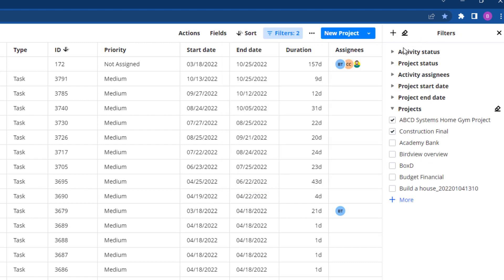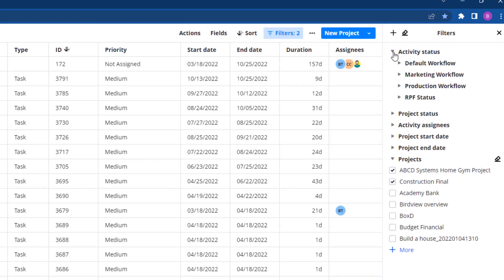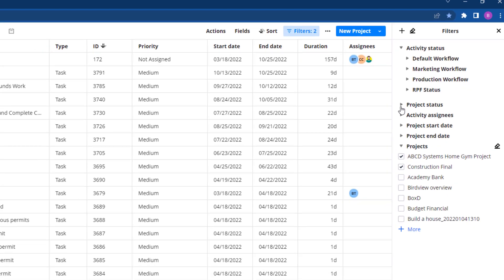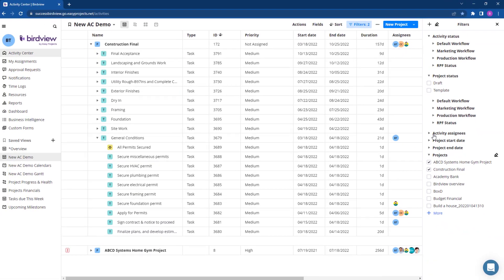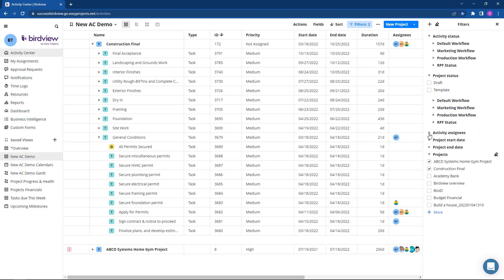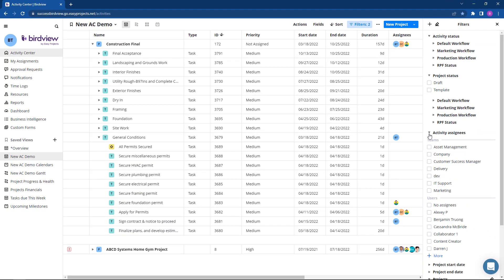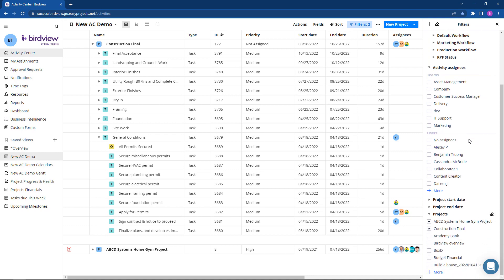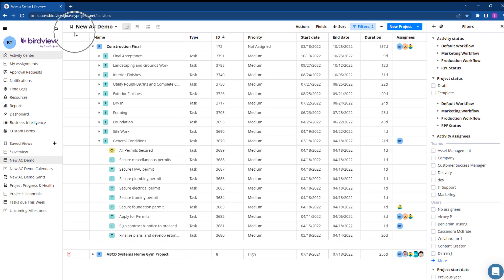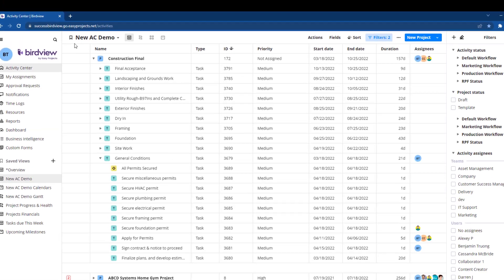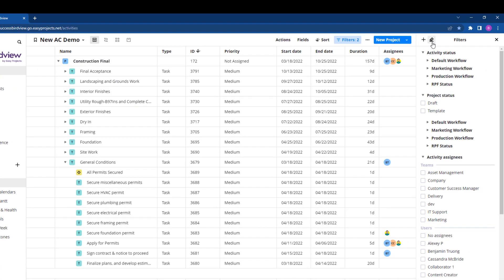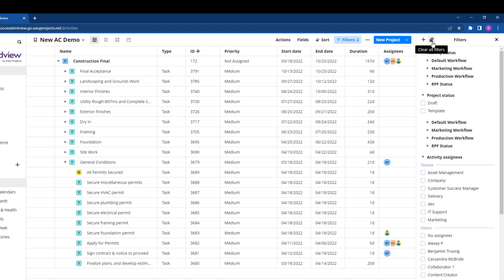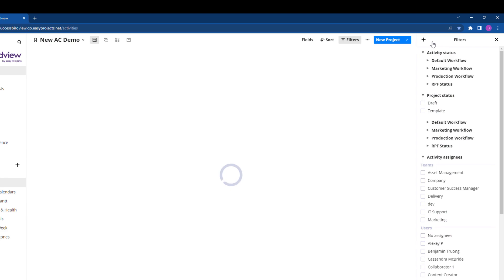Filters create endless possibilities to streamline the activity center to your liking through grouping and categorizing tasks by statuses, priority, dates, and assignees. Once you like what you see, views can be saved and shared to everyone here, or click the eraser icon to clear all filters for a holistic overview.